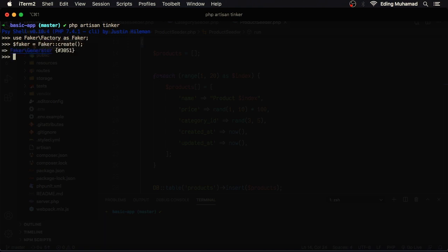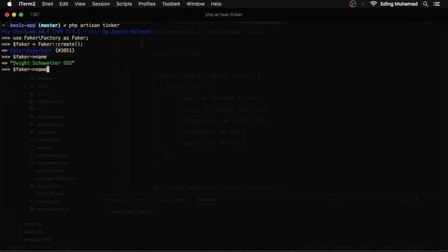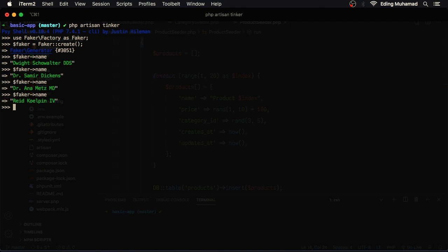Now, if I want to create a fake name, I can call faker name. Here I get back a name. If I do the same thing, here I get a different name.